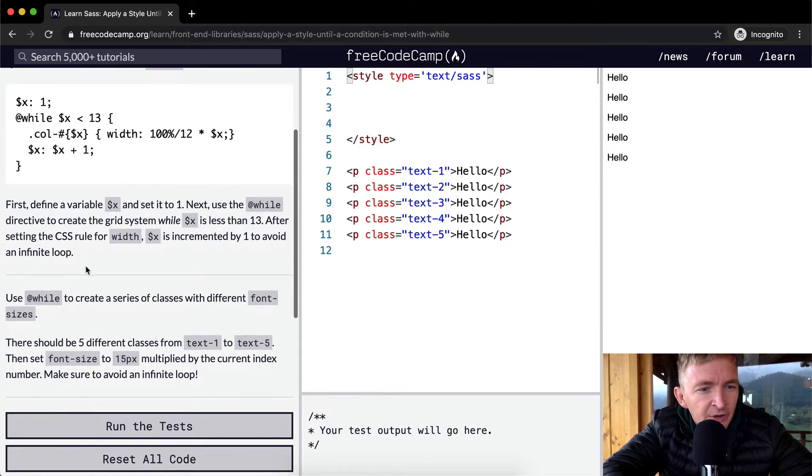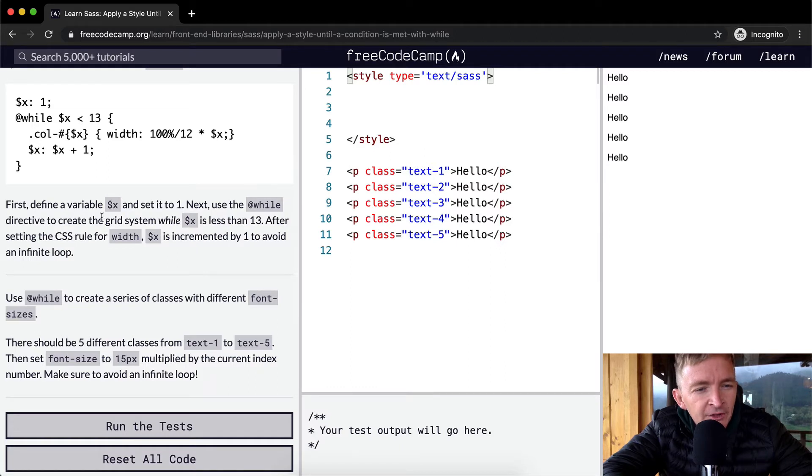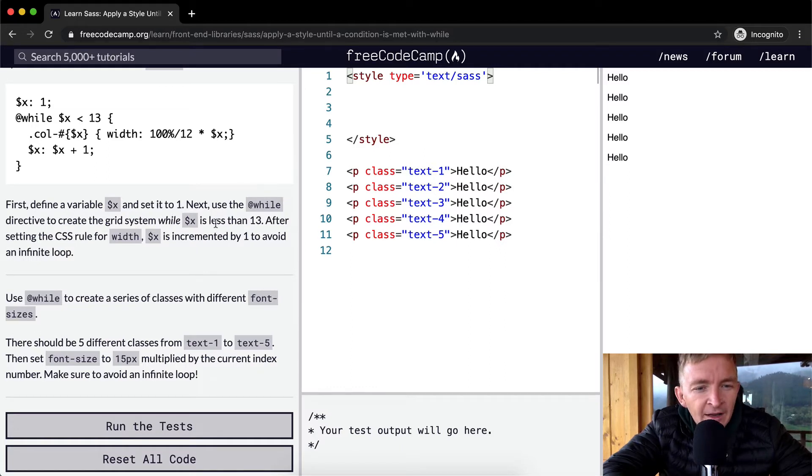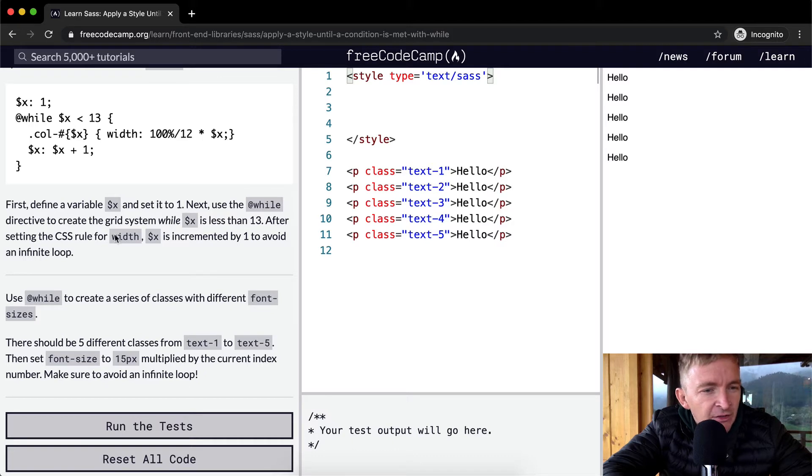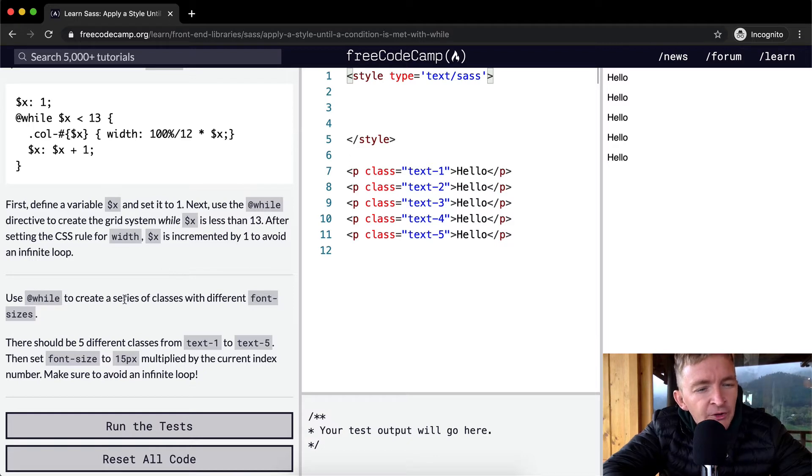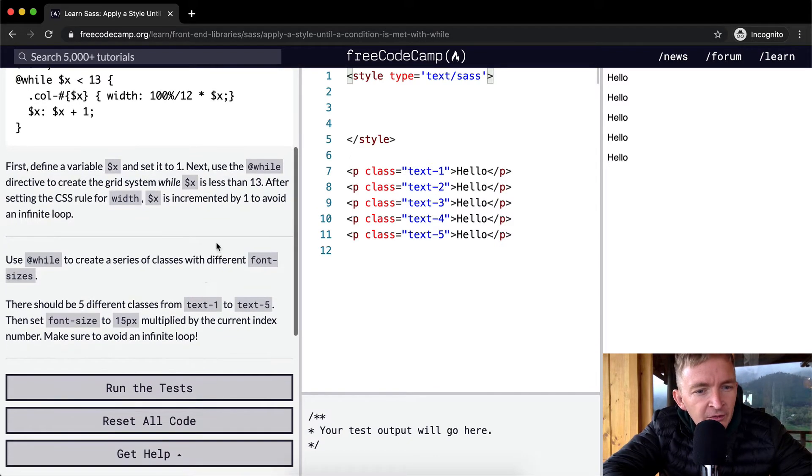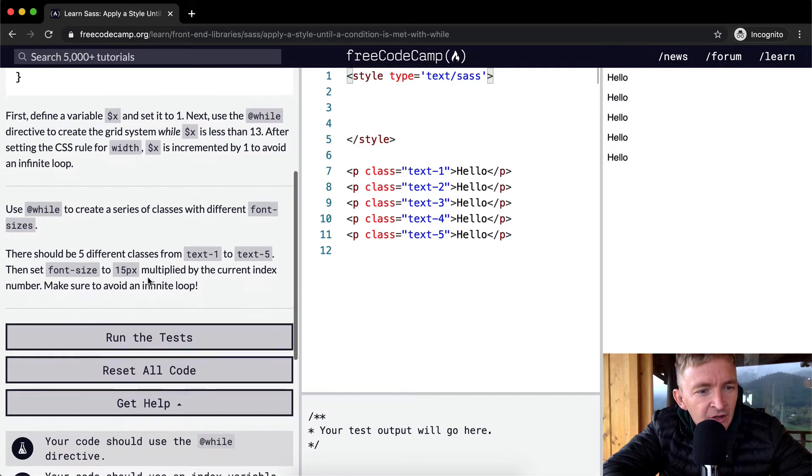So first define a variable X and set it to 1. Next use the while directive to create the grid system while X is less than 13. After setting the CSS rule for the width, increment by 1 to avoid an infinite loop. Use while to create a series of classes with different font sizes.